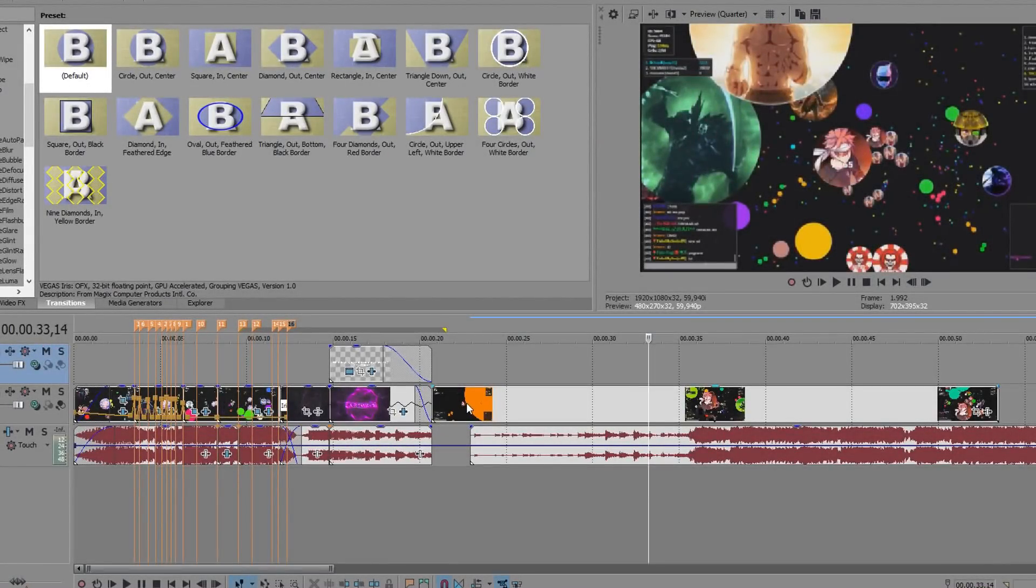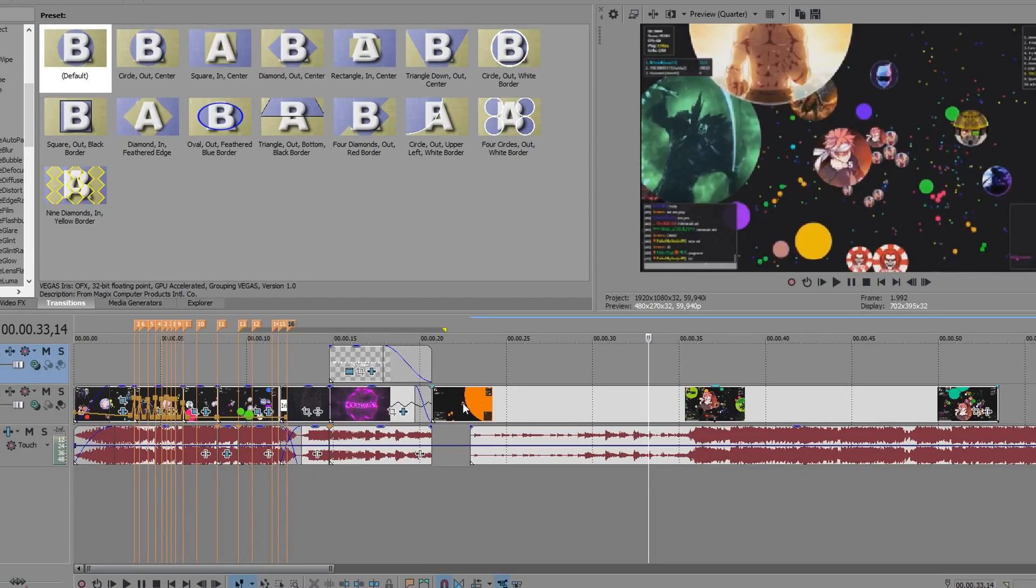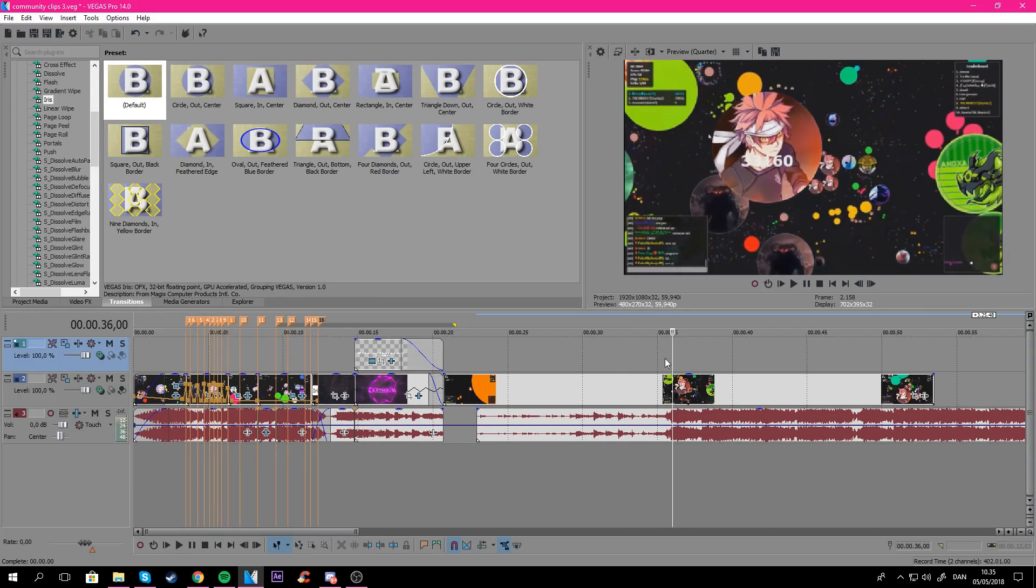By the way, the intro playing - I just made that for fun in After Effects. I think it's pretty nice. I'm not going to use it in every video, but I just wanted to use it once or twice.